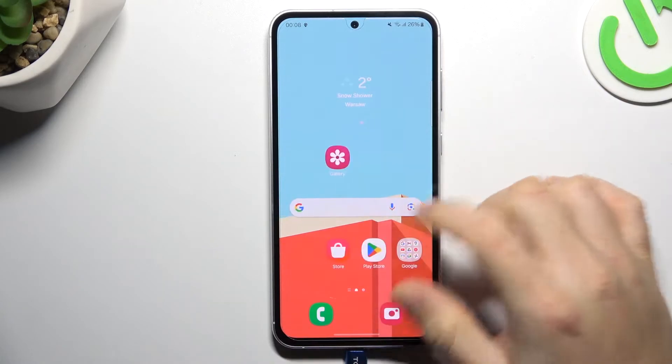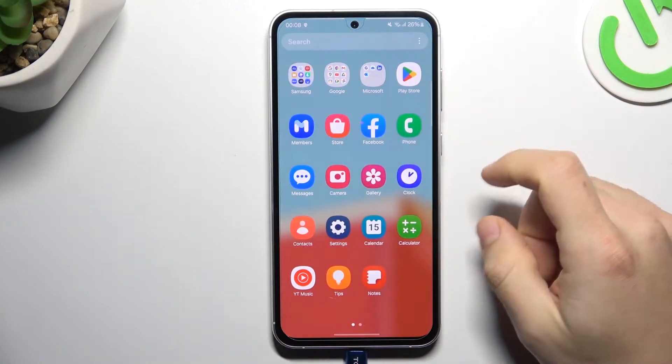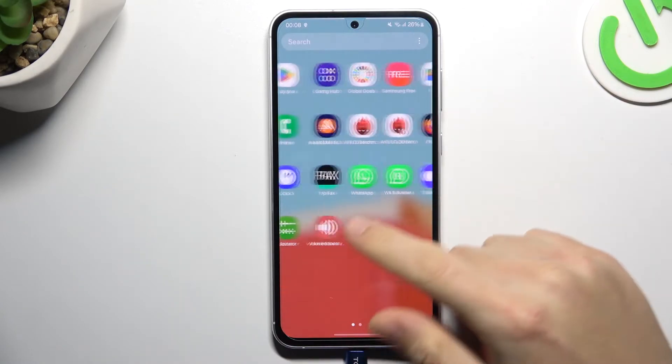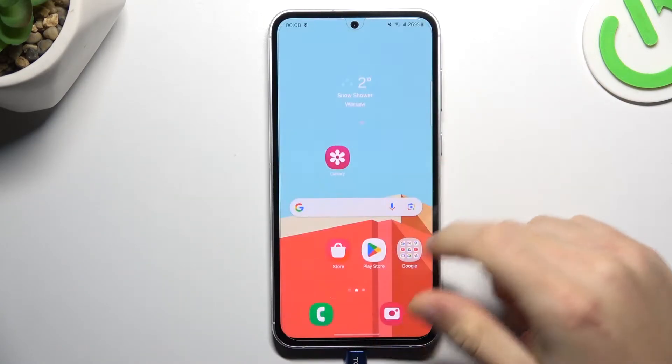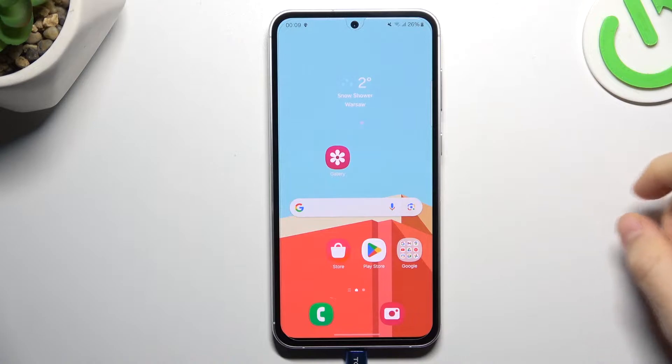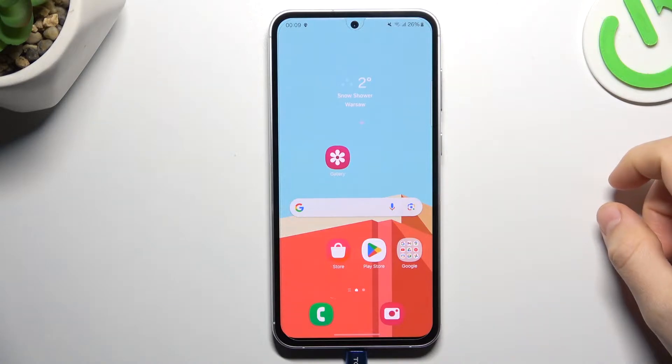Hello guys, today I'm going to show you how you can turn off app notification dots from your home screen in Samsung Galaxy S23 FE.